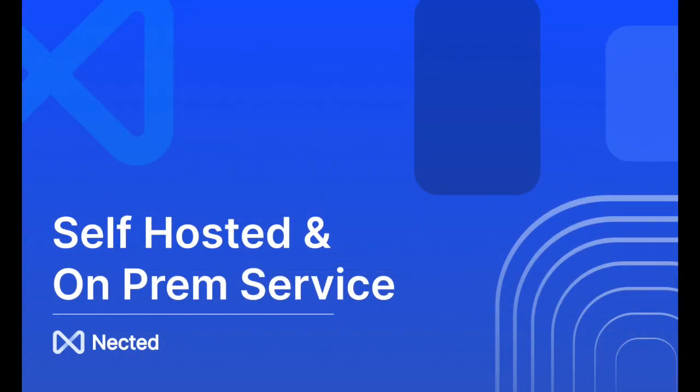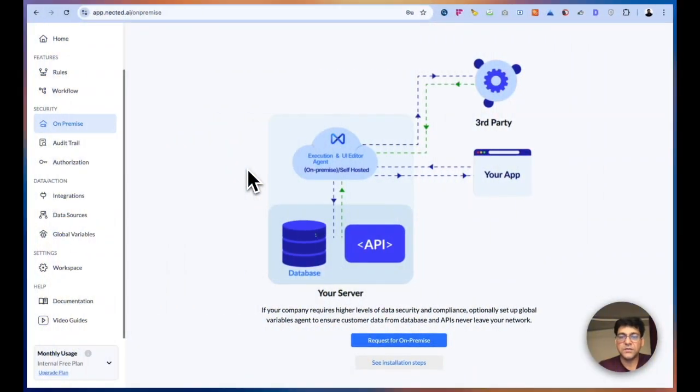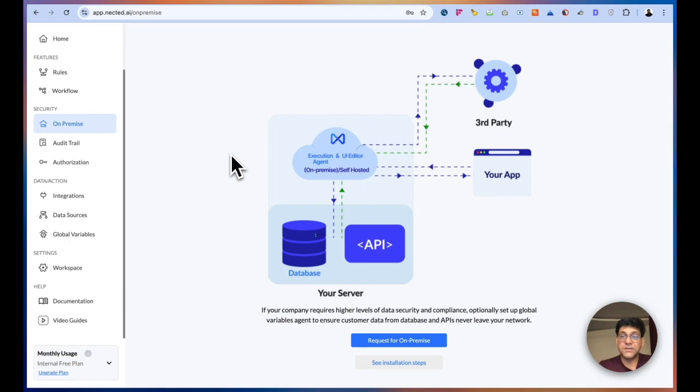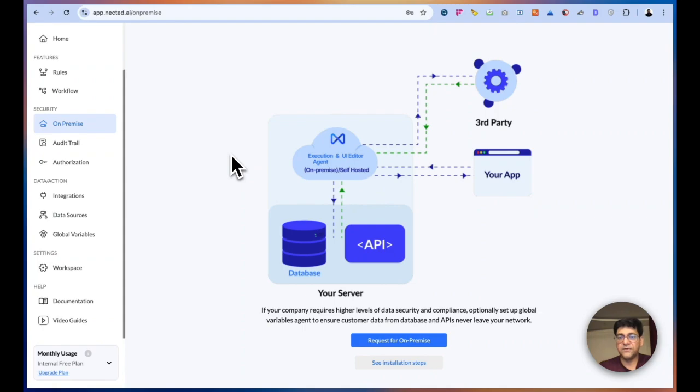One last thing, we do offer self-hosted version as well along with our SaaS offerings. So in this, you can actually set up the whole rule engine into your premise or in your cloud. And that way, you will have all your data within your servers. While our SaaS offerings as well as self-hosted, both are SOC 2 compliant, ISO and GDPR compliant. But still, we understand when it comes to data safety and if there are compliances to be met, that's where we are offering both kinds of deployments as the company would require.